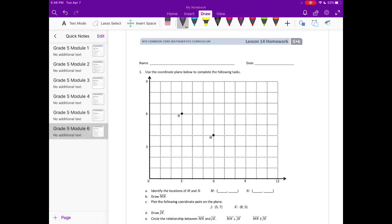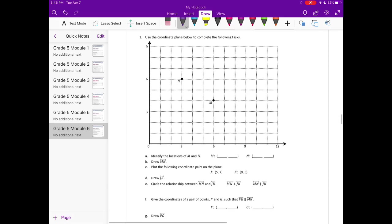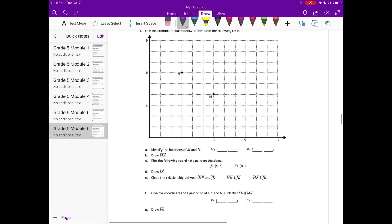Grade 5, Module 6, Lesson 14 Homework. Number 1: use the coordinate plane below to complete the following tasks. A: identify the locations of M and N.